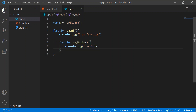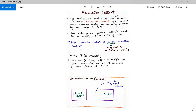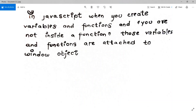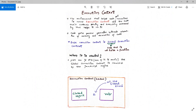Let's recall everything: execution context is the wrapper created by the JavaScript engine. Inside that wrapper we have two things — the global object and the `this` variable — and at the global level `this` always points to the global object. When you create variables or functions outside of any function, they are attached to the window object. I hope you understood these concepts. In the next video we'll talk about more interesting things. If you found this video useful, please subscribe and give it a like — I'll see you in the next video.